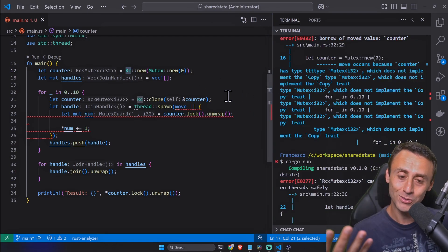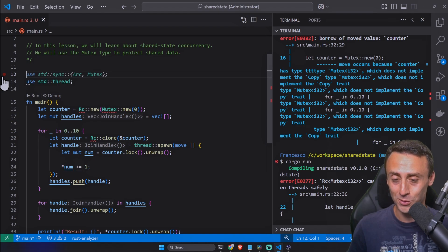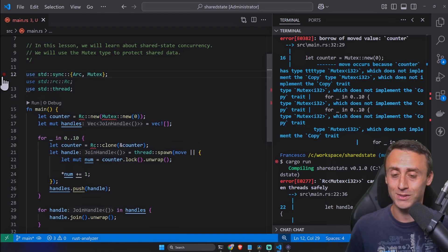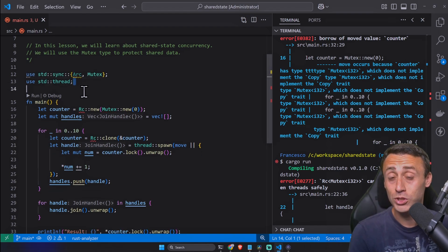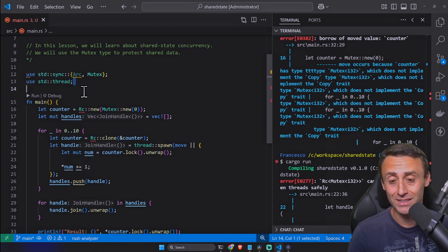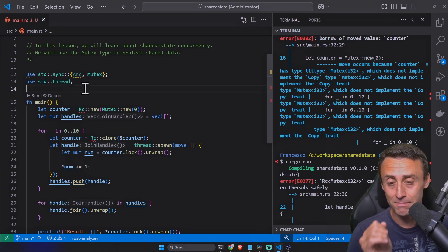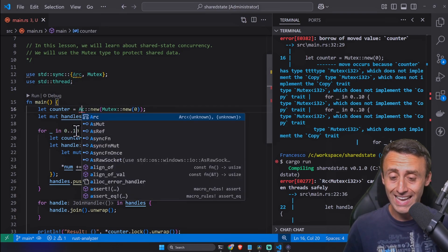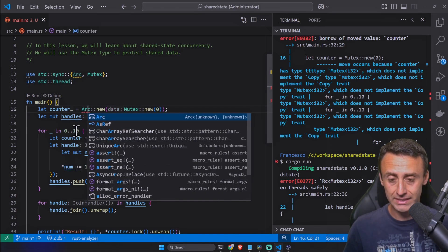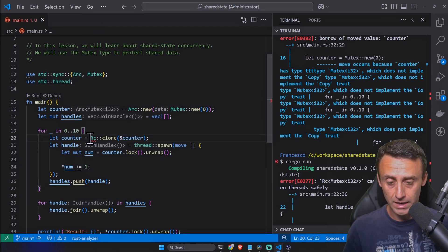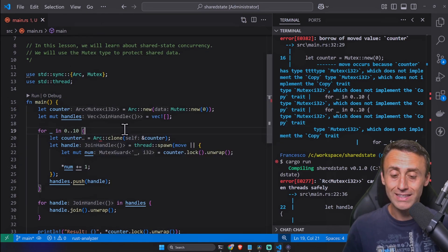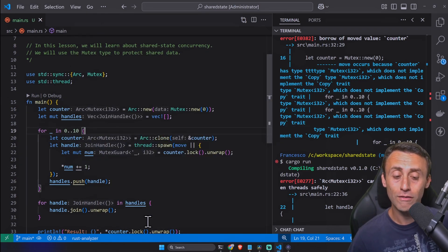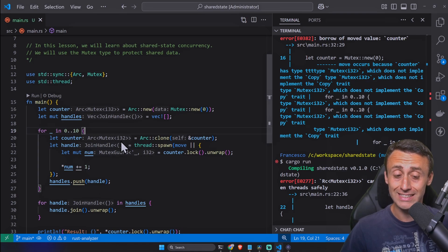The Rc smart pointer is intended to be used only in a single threaded code. Is there a way to solve this? What should we do? Introducing Arc which stands for atomically reference counted type.